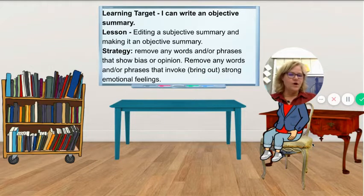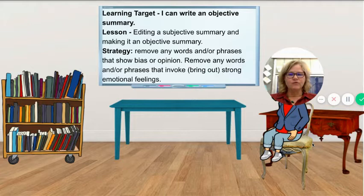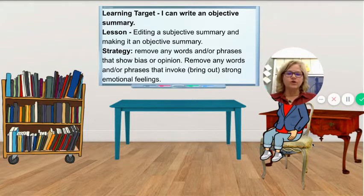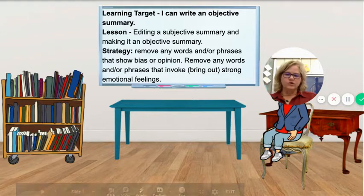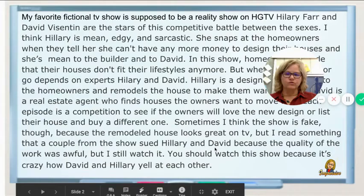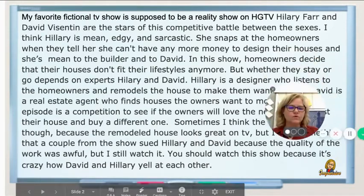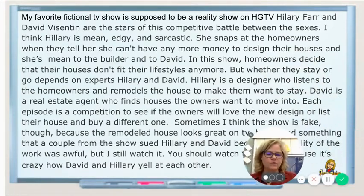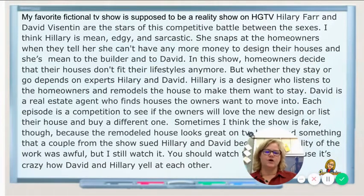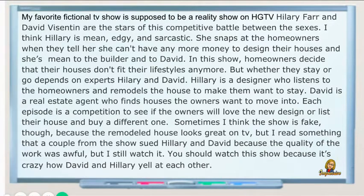We're going to take a look at a summary that I wrote of my favorite TV show. Remember you wrote yours last week, so I'm going to use mine to show you how to remove those words. Let me read my summary.